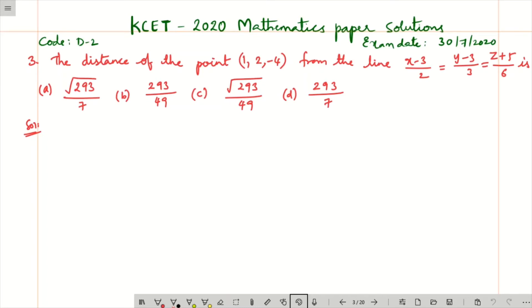Find the distance of the point (1, 2, 4) from the line (x−3)/2 = (y−3)/3 = (z+5)/6.